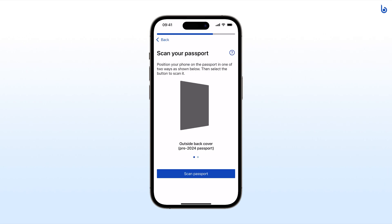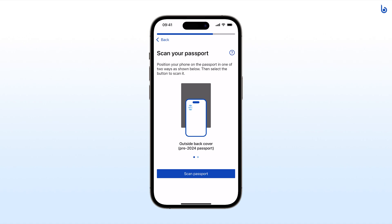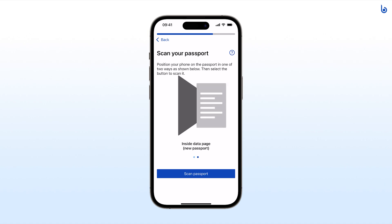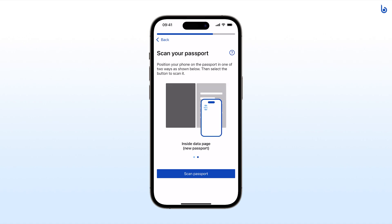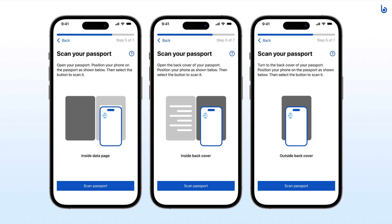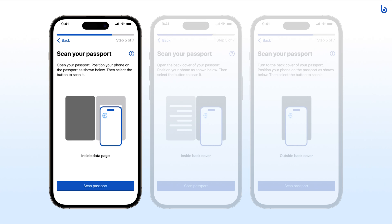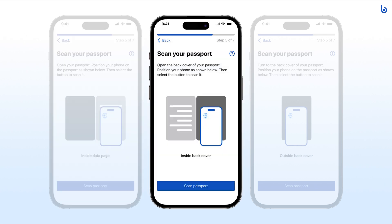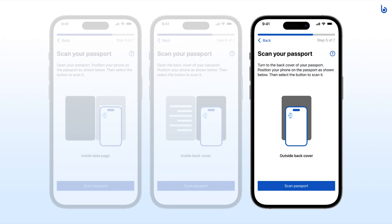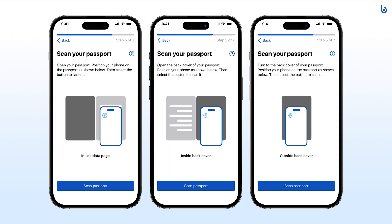Follow the written instruction and animation to scan your passport chip. Different passports have different chip locations. You may need to place your phone on the inside data page, inside back cover, or outside back cover. The instruction and animation in your app shows you where to place your phone.